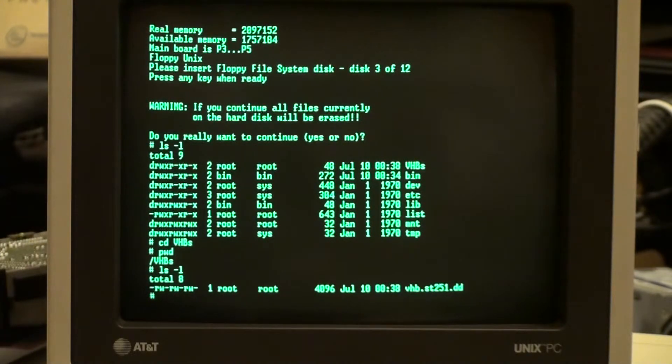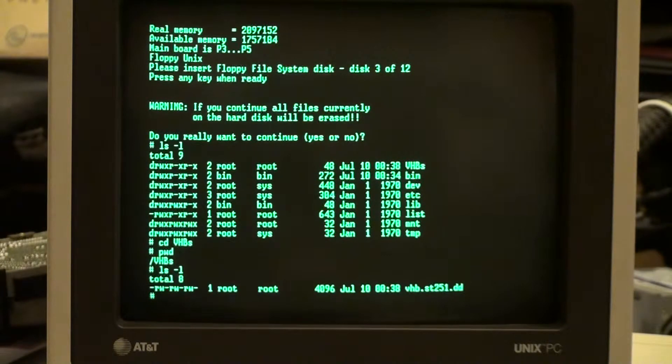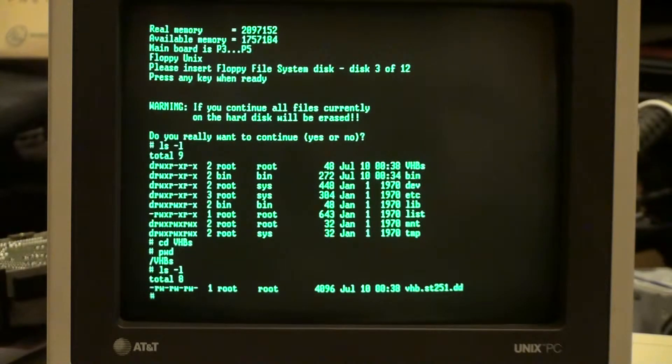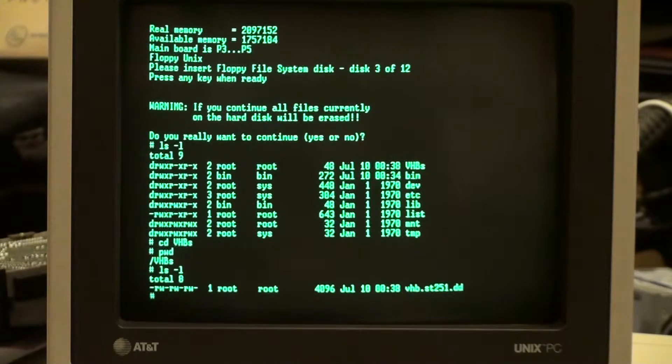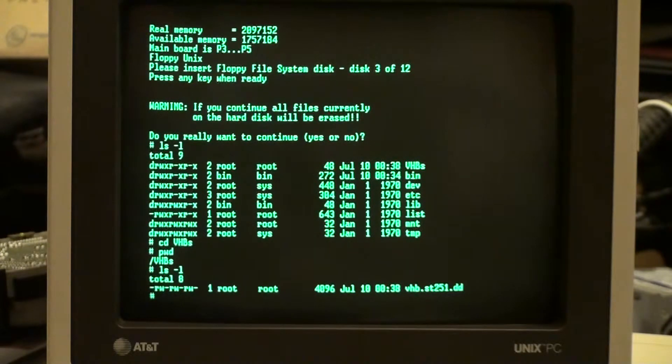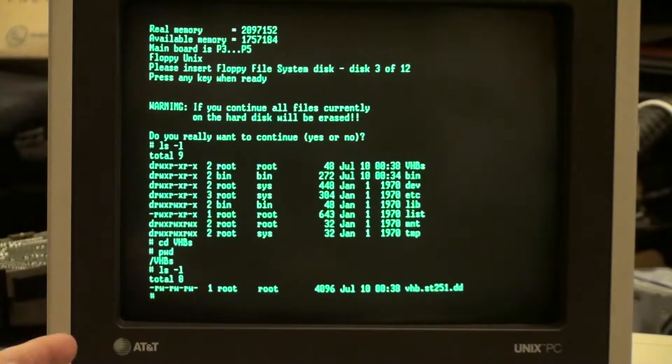Before we started this process, the Seagate ST-251 was plugged in. I don't think we would have gotten this far if it wasn't plugged in. We're going to get to that in a little bit. But right now I'm just going to run the command that's going to copy that over. Now this disk also has something, as I mentioned, it doesn't have by default from the factory: it has the DD, not SS but DD.